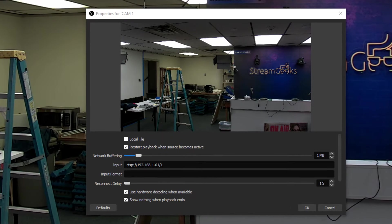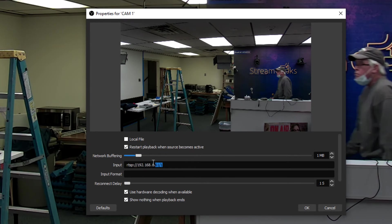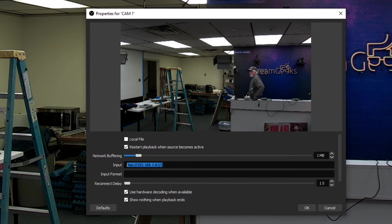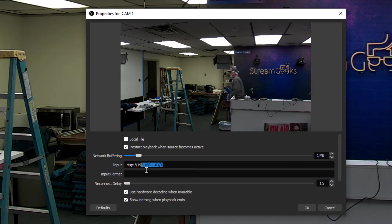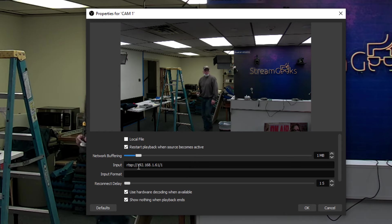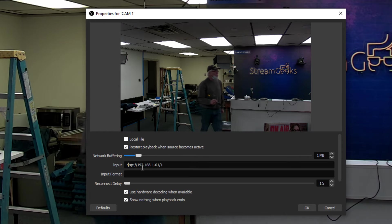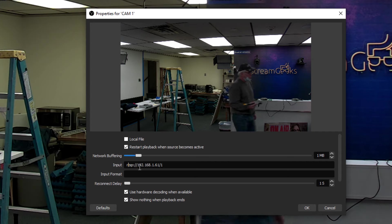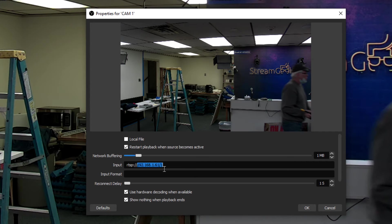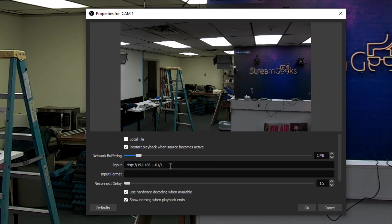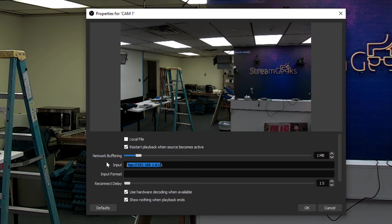Now essentially what we're going to do is connect to the camera over an RTSP string, and it's super simple. All you have to do is type in rtsp://[IP address]/1. That's all you got to do to bring in your camera with that IP address.